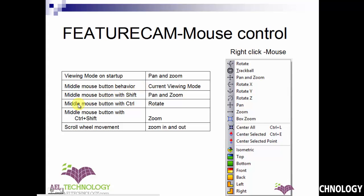If you want to pan and zoom, click the middle button while holding Shift, then move the mouse to pan and zoom. You can use middle button plus Control to rotate the model, or Control plus Shift plus middle button to zoom. If you just scroll the scrolling wheel, you can zoom in and zoom out.